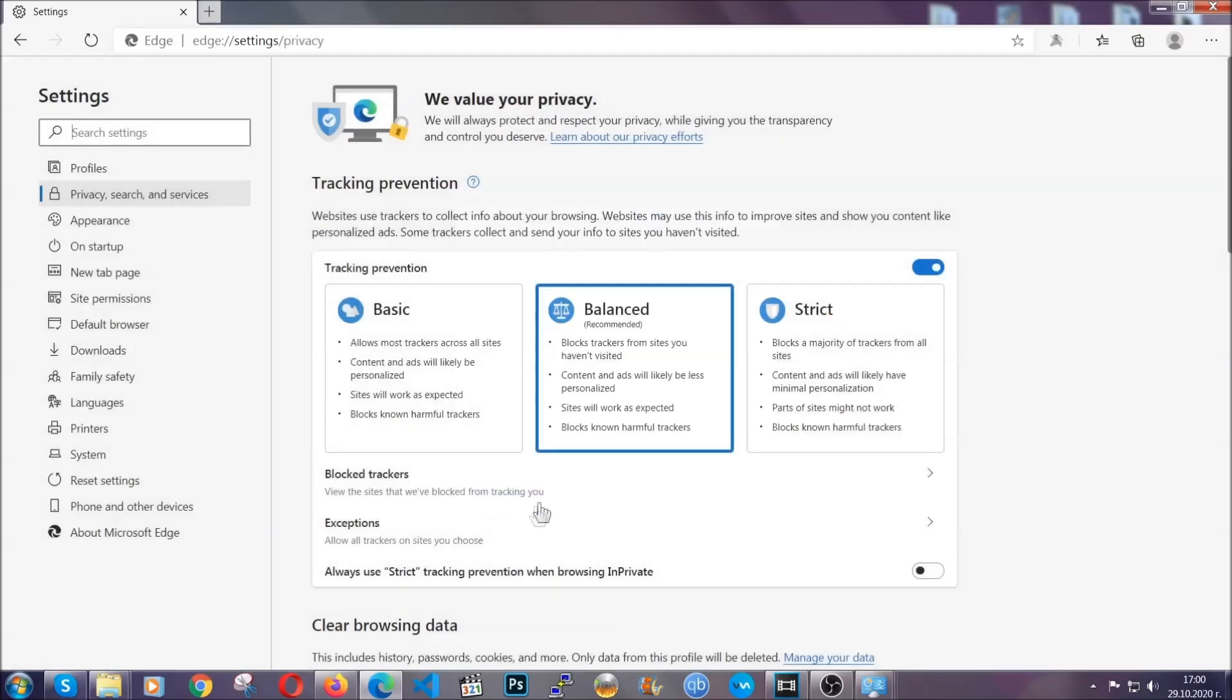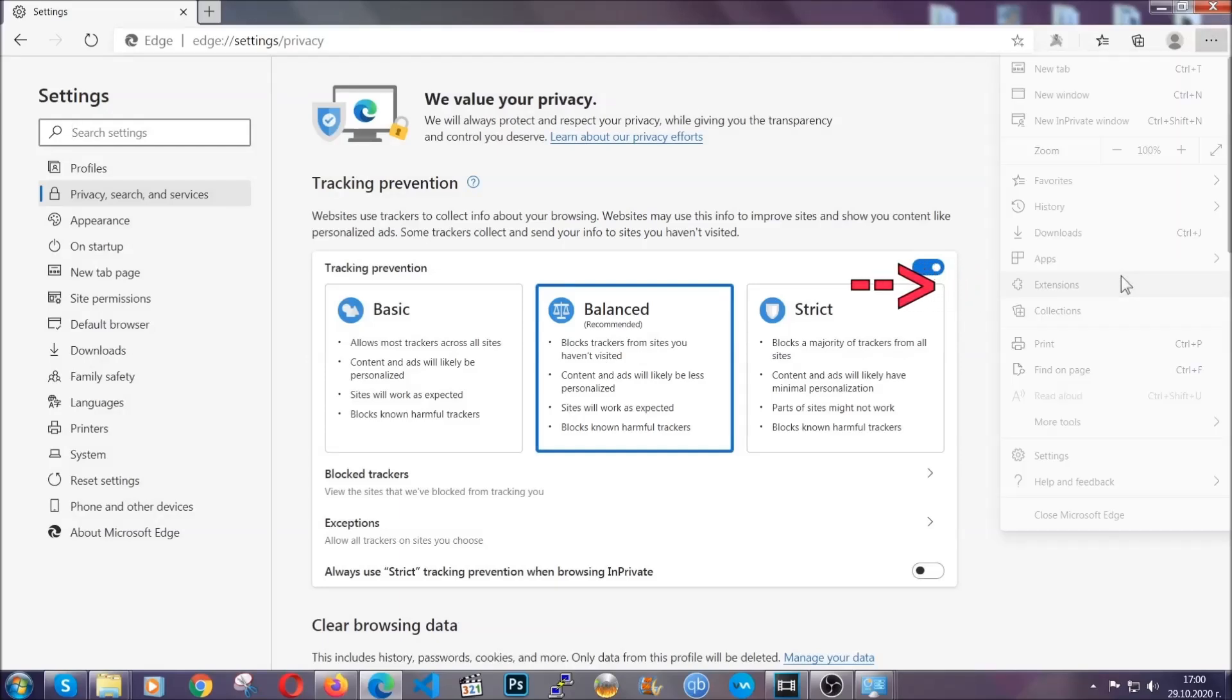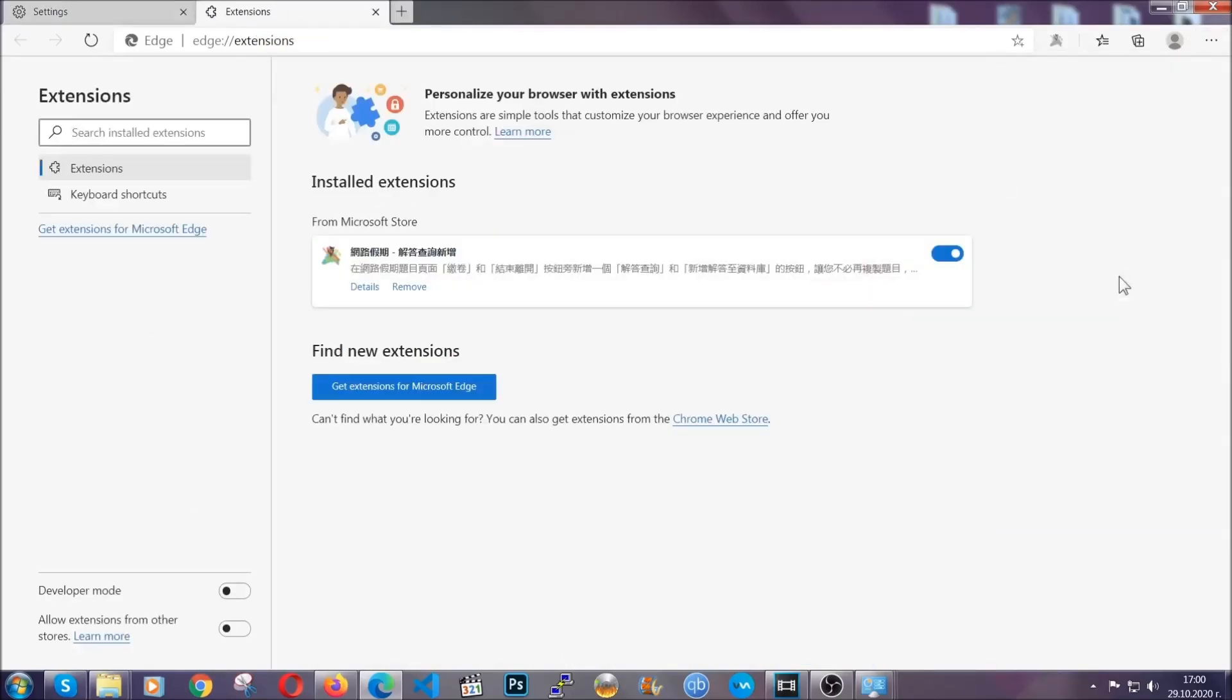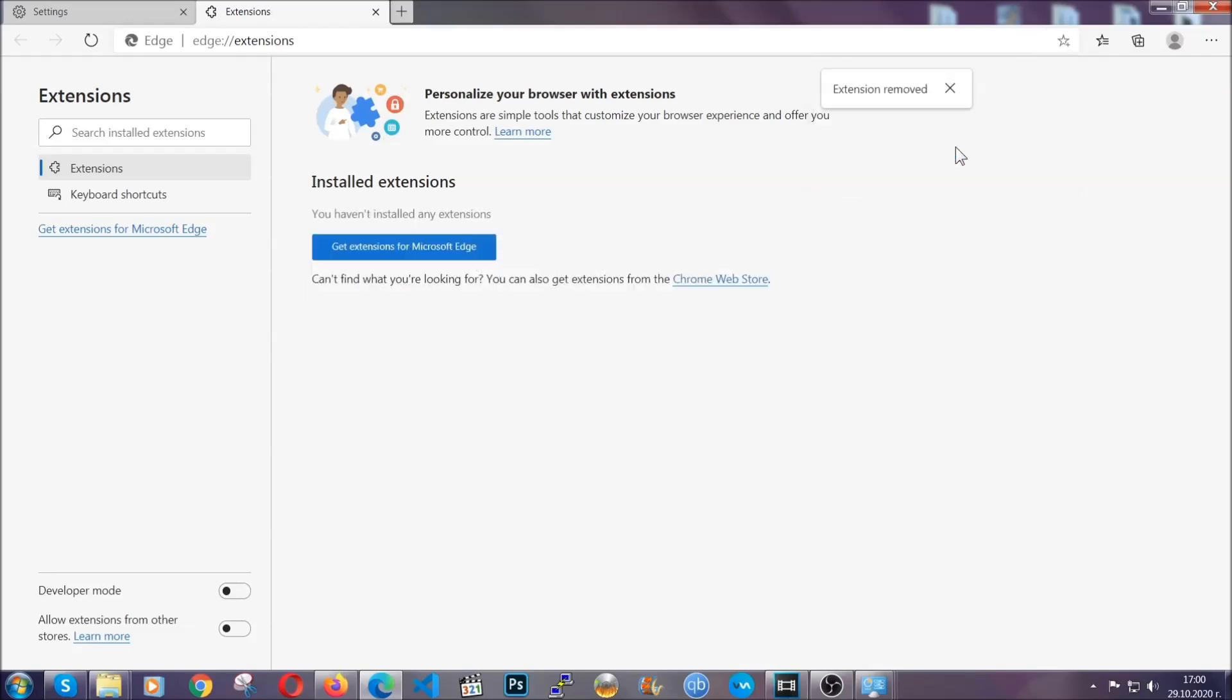And when it's done you're gonna clear of any extensions by again going on the right corner and clicking on extensions. This will take you to any suspicious extensions which you can detect and remove again just like chrome by clicking on the remove button. And that's it now we've got edge covered.